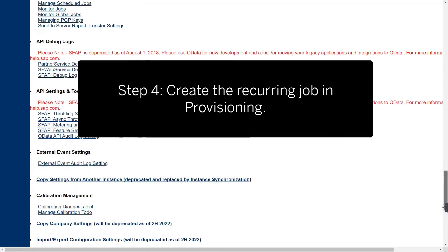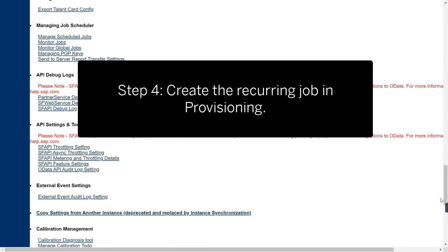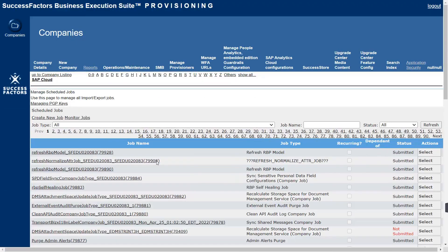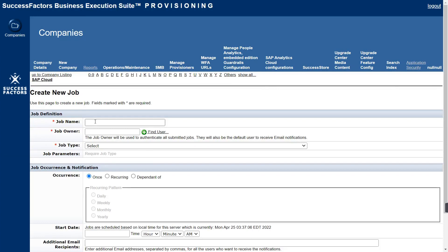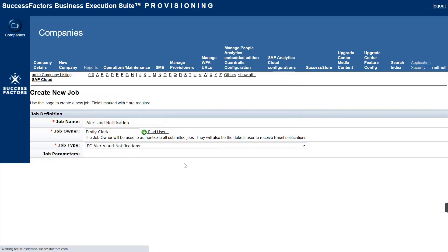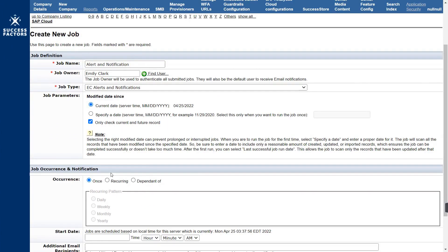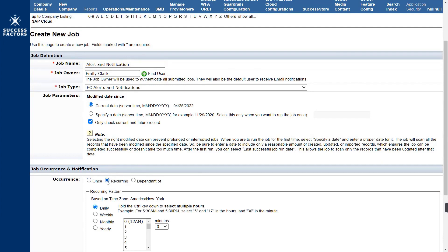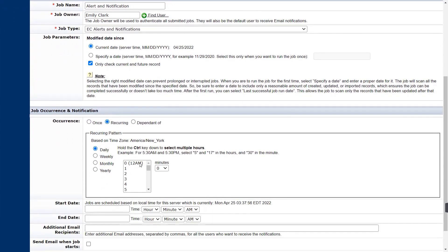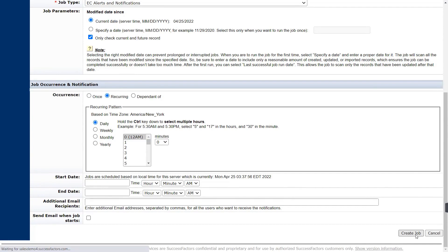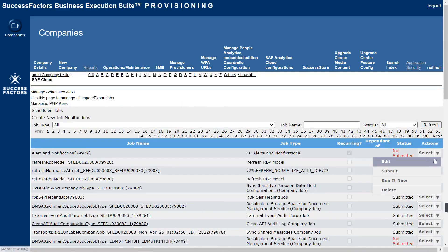Step 4 is to create an EC Alert and Notification job in Provisioning. Go to Manage Scheduled Jobs and select Create New. Enter a job name and owner. Select EC Alerts and Notifications for the job type. We want this job to run daily. A recurring job will ensure the system checks regularly which records are valid for alerts and send the notifications accordingly. Select Submit or Run it now to test the configuration.